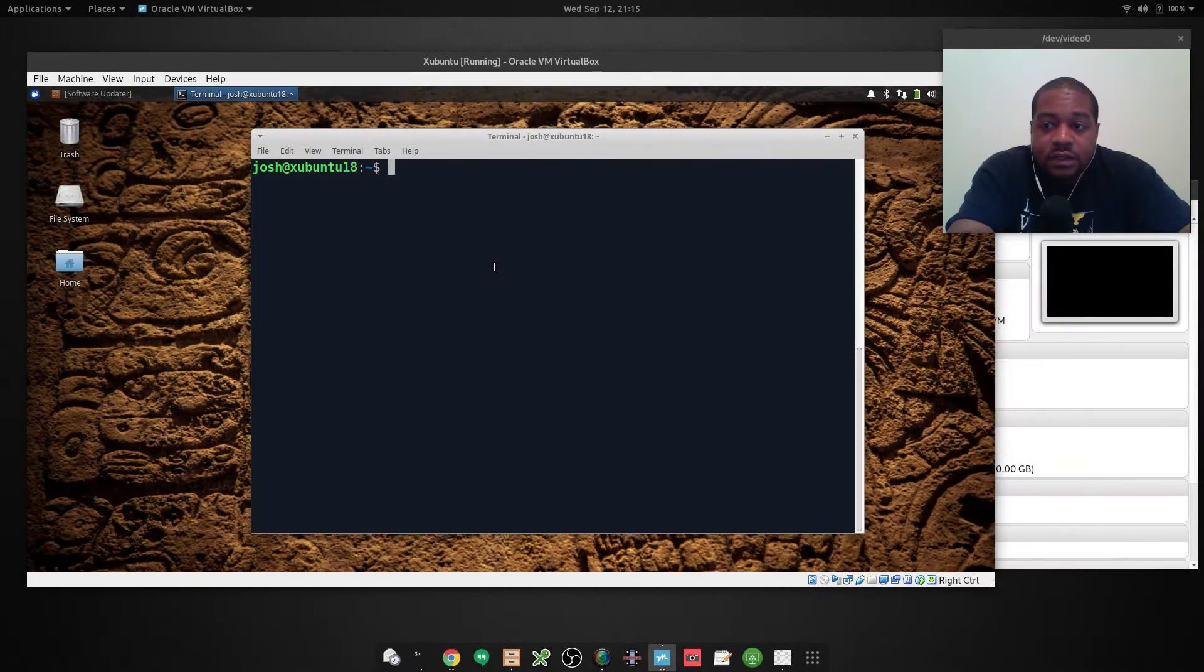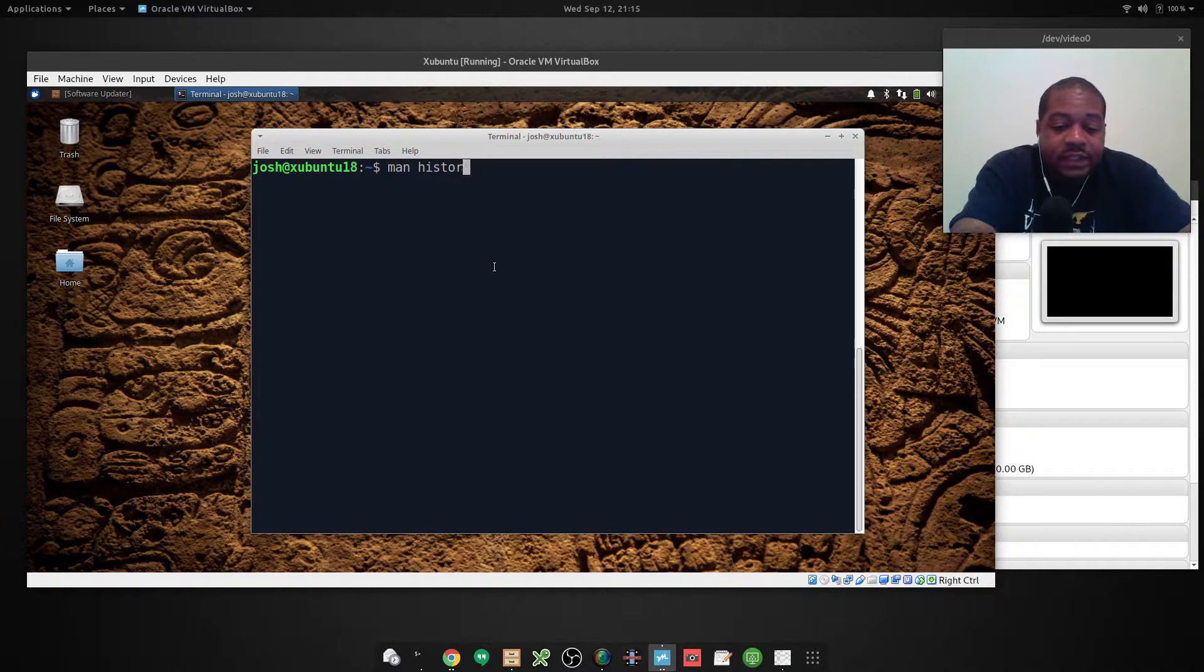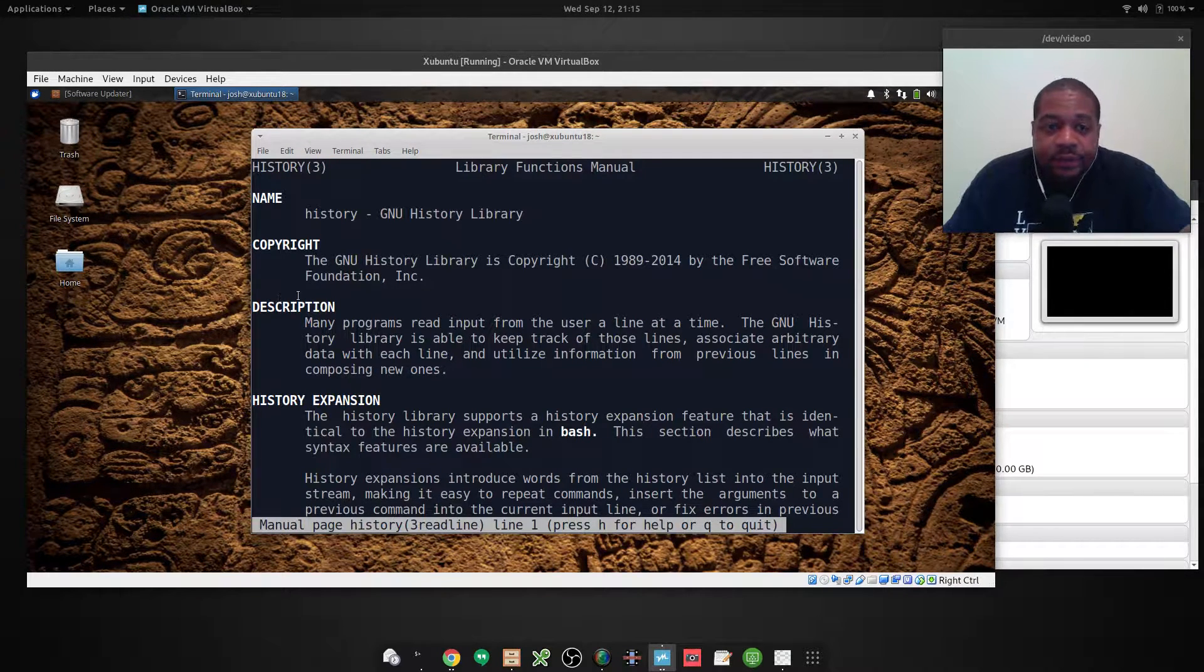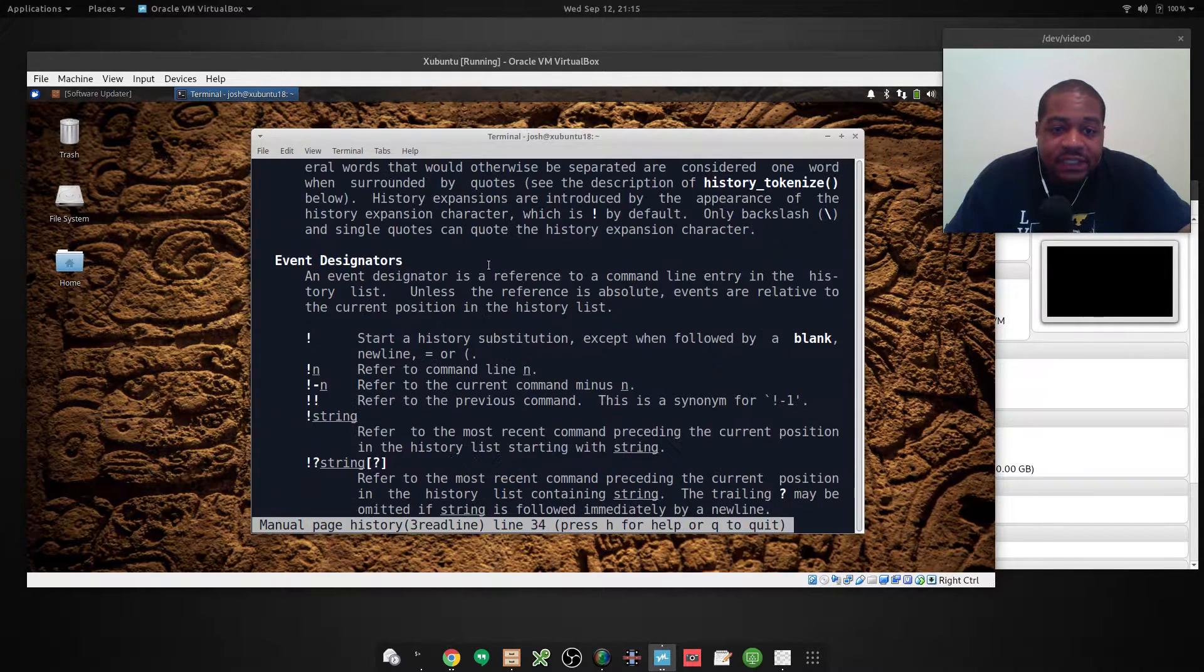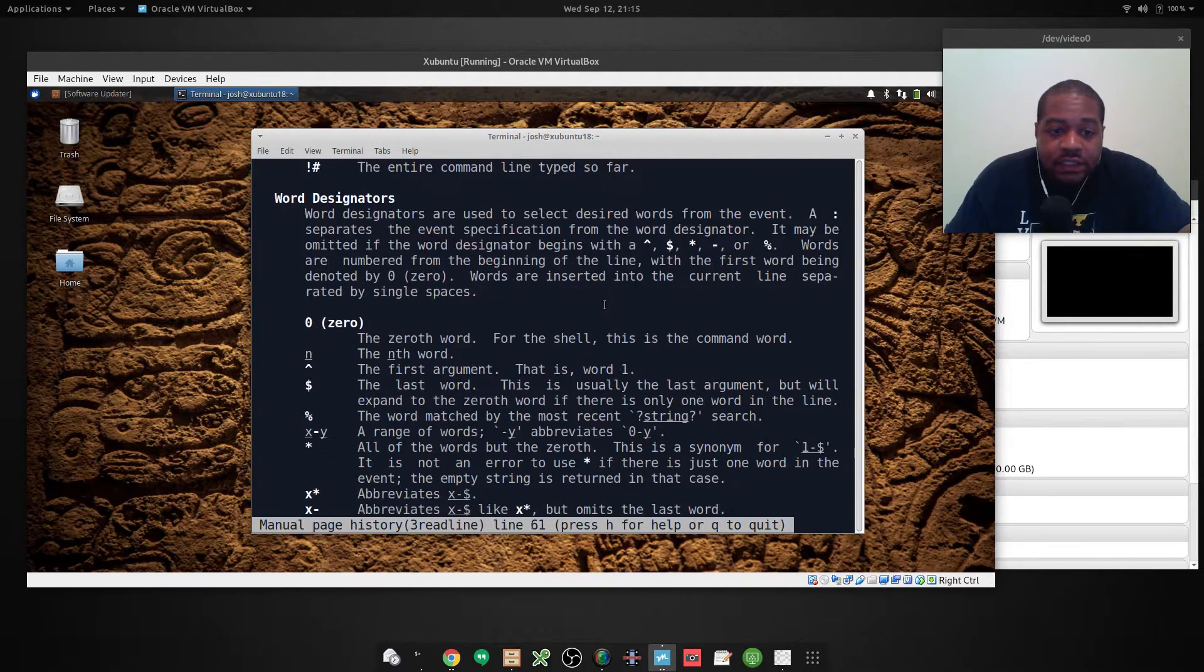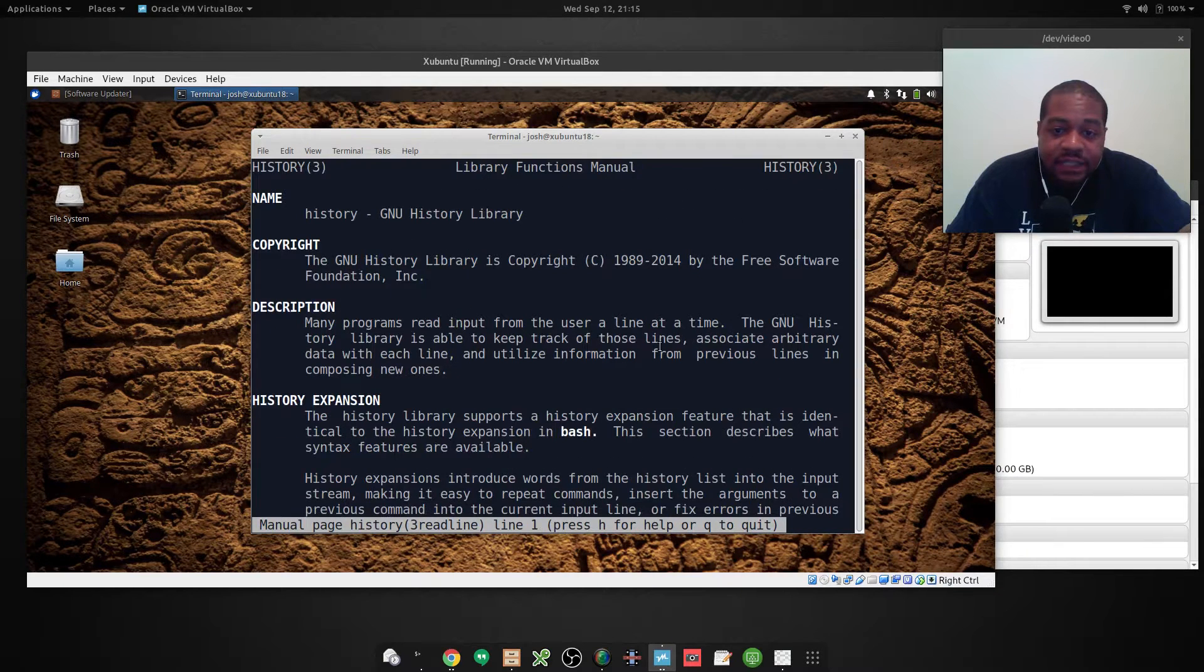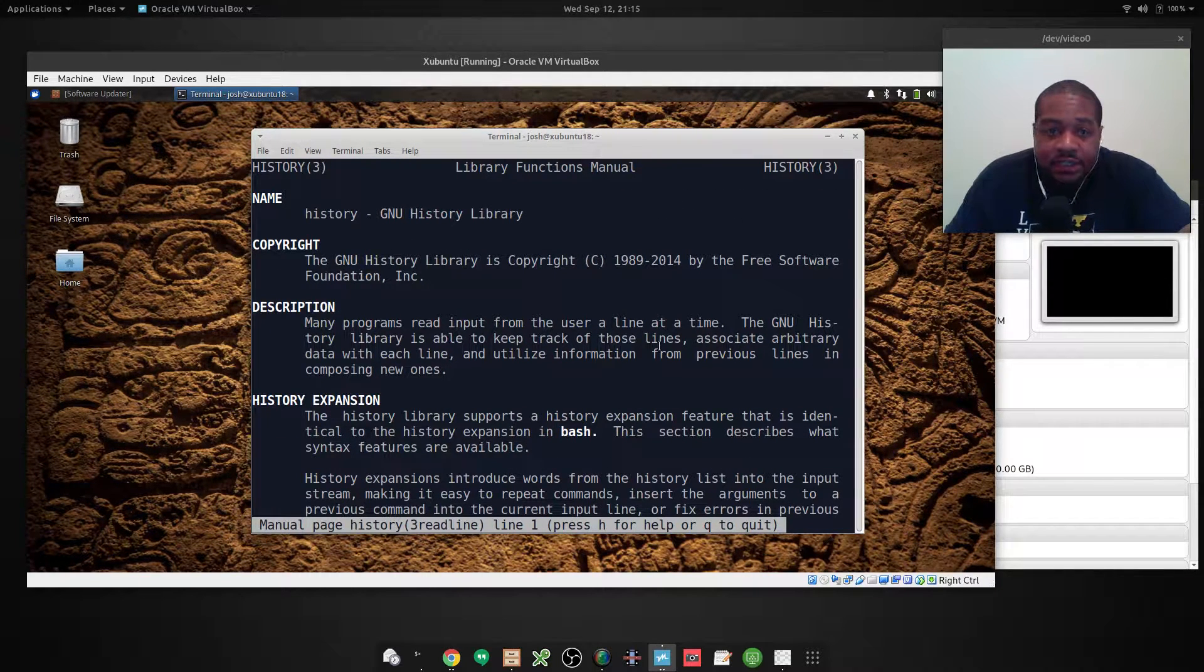So the first thing I want to do is show you the man page for history. So it's man history, press enter on that. And it will bring up the manual for the history command. It'll give you a brief description as well as the options and tell you what they mean. So you can type this command in and see the manual page yourself and read a little more.